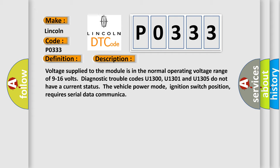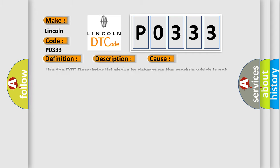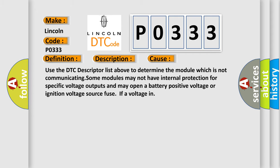This diagnostic error occurs most often in these cases. Use the DTC descriptor list above to determine the module which is not communicating. Some modules may not have internal protection for specific voltage outputs and may open a battery positive voltage or ignition voltage source fuse if a voltage input occurs.